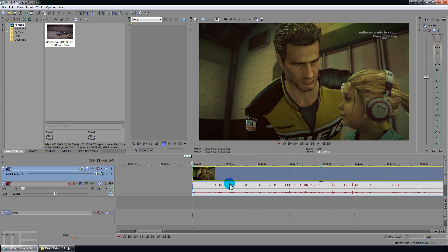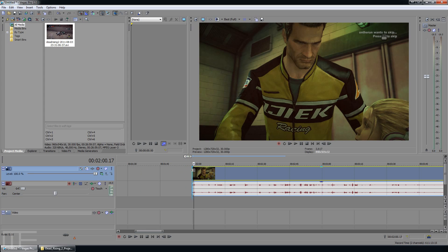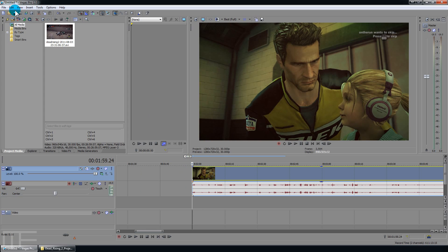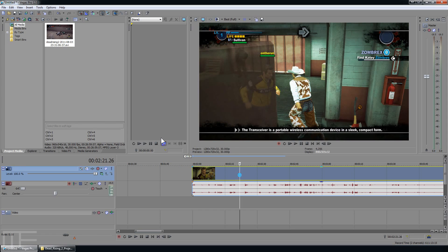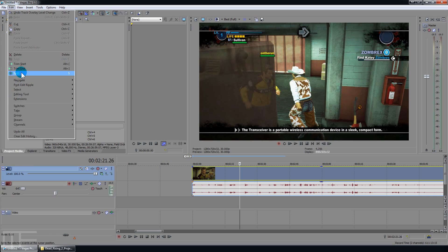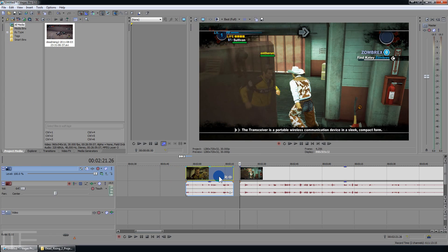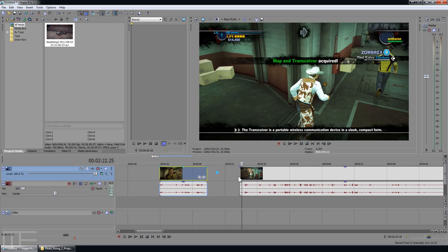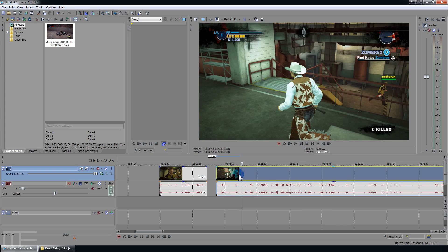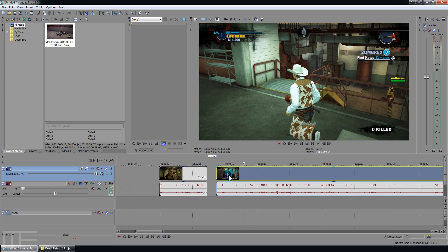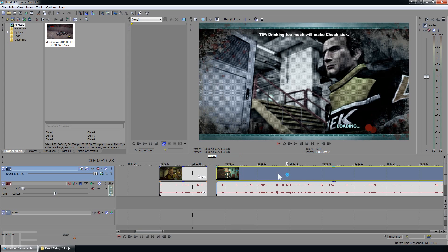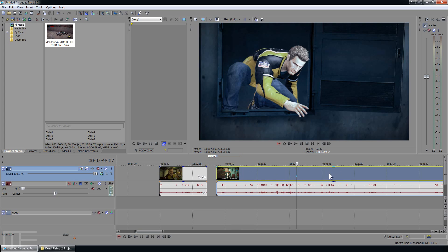For basic editing I generally like to just use the split command, which you can access from your menu up here — it should be Edit and Split. It's actually grayed out because I'm at the very front of the clip. You want to go to the middle and then choose split, and then you have basically a cut in it — like if you were actually editing film in the old days.